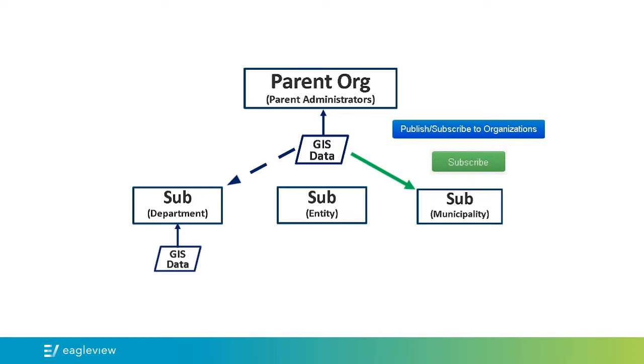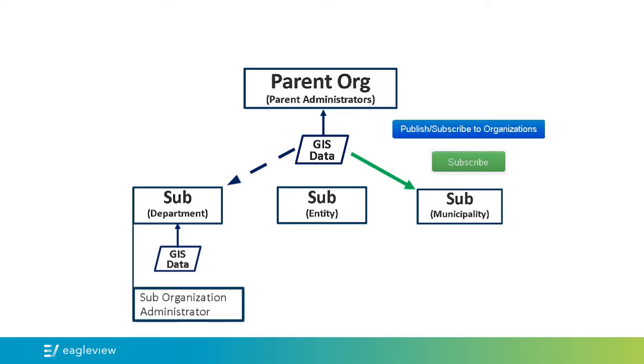Additionally, a sub-organization administrator can be created who can manage users and the GIS data for that particular sub-org. If a parent administrator chooses to have a sub-organization administrator with GIS management permissions, the Enable GIS Configuration option must be selected.